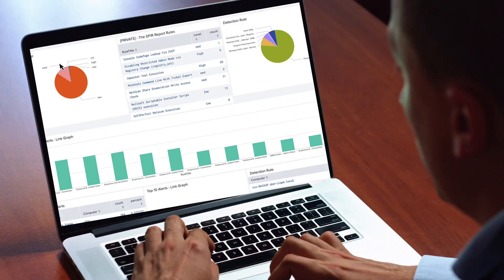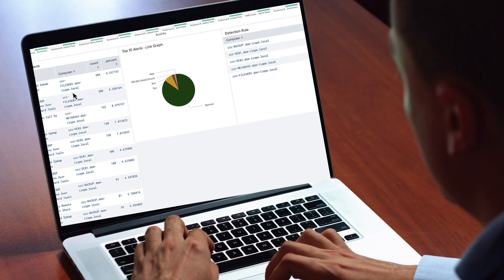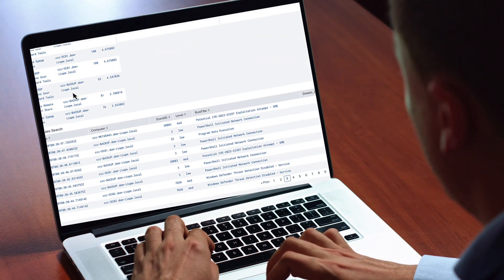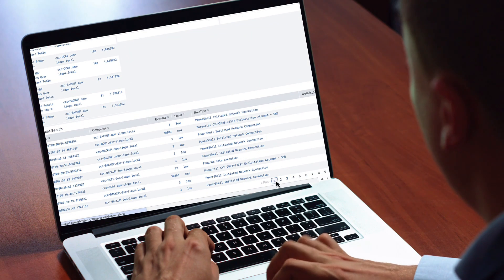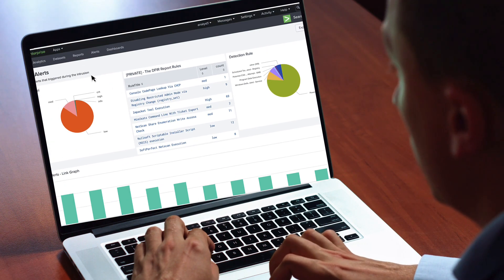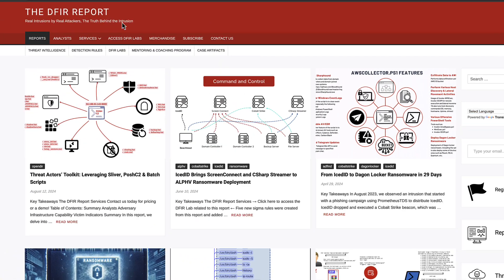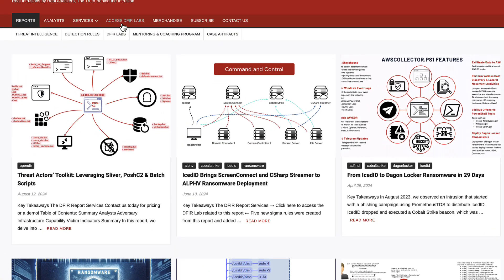We connect learning with real-world application. Whether you're looking to challenge yourself or strengthen your team, DFIR Labs has the perfect CTF event for you.